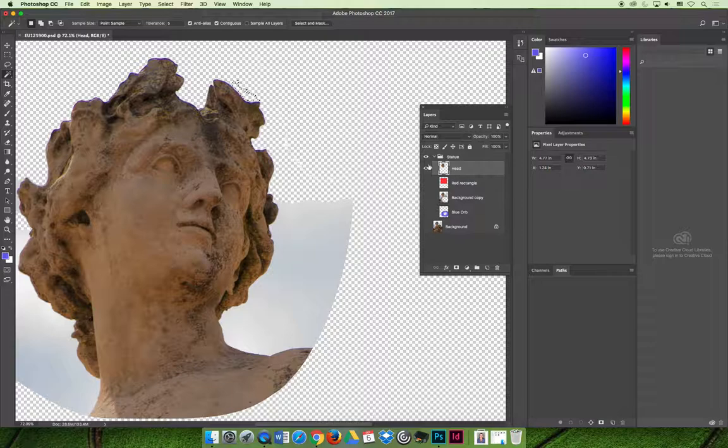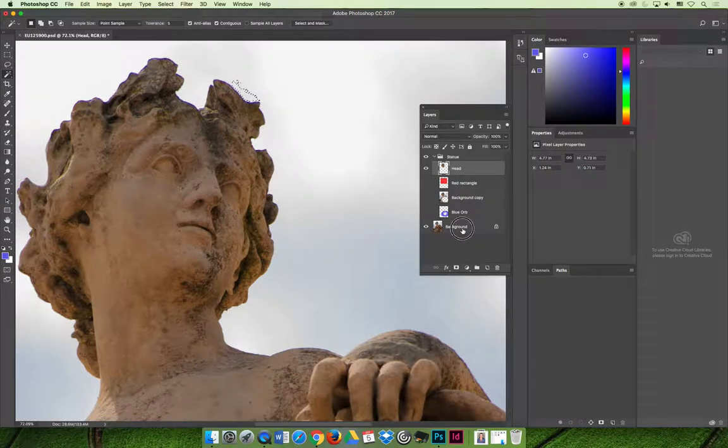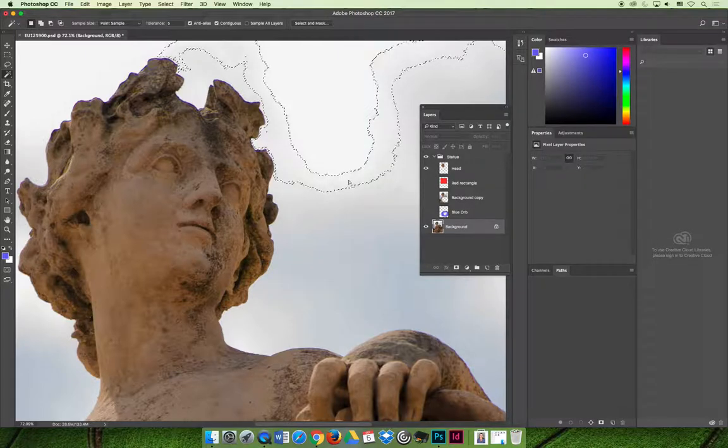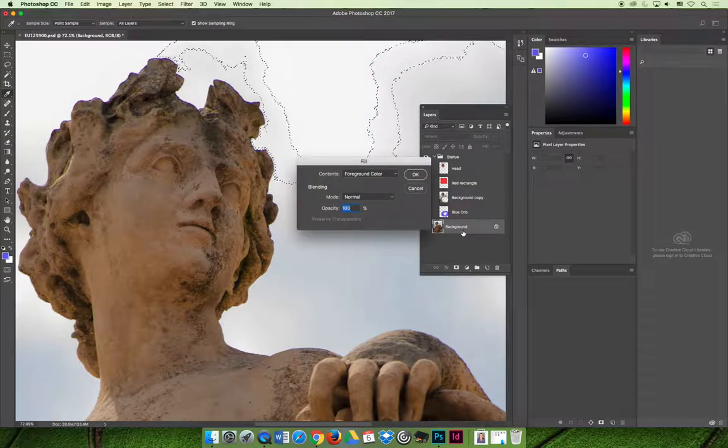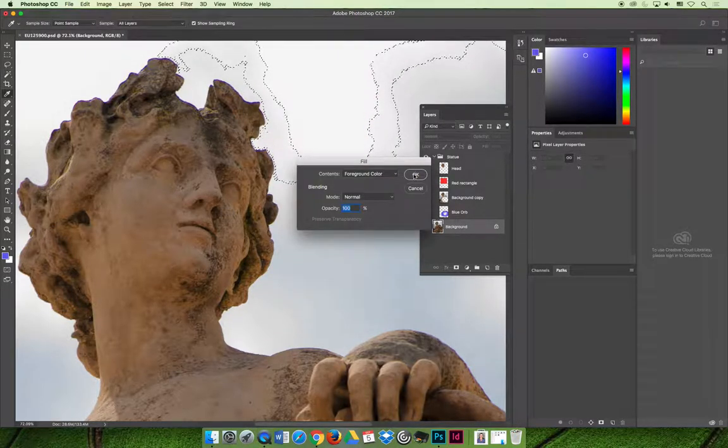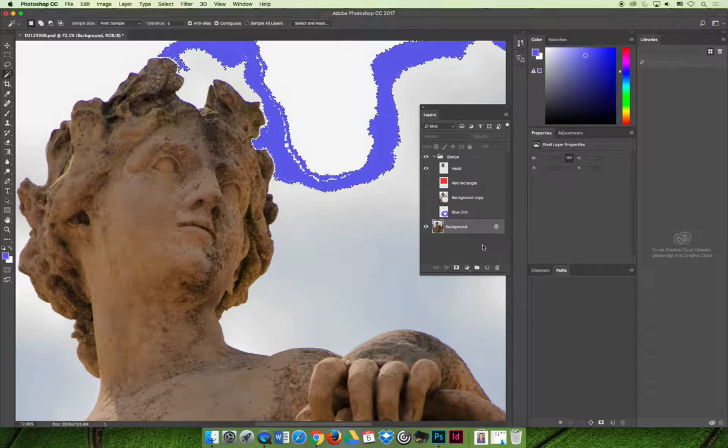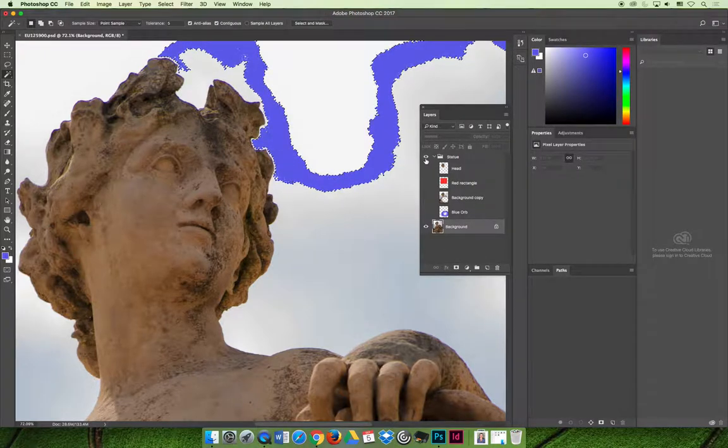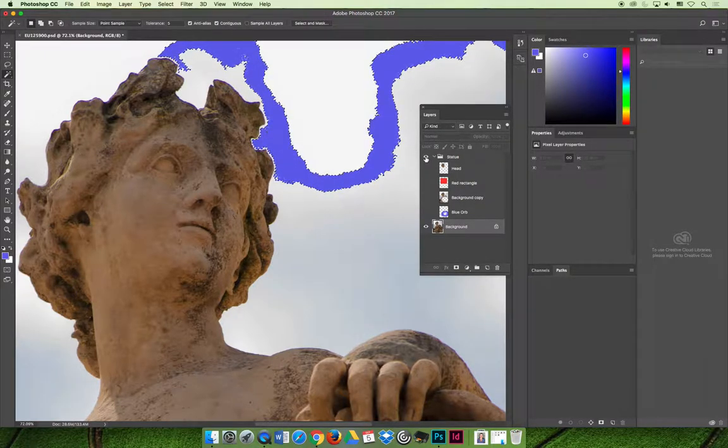And then also you certainly don't want to accidentally do something like this where I think I'm editing the head layer, but now I'm editing the background layer. And if I hit delete, I'm going to delete that part of the image. Turn these guys off so you don't see that.